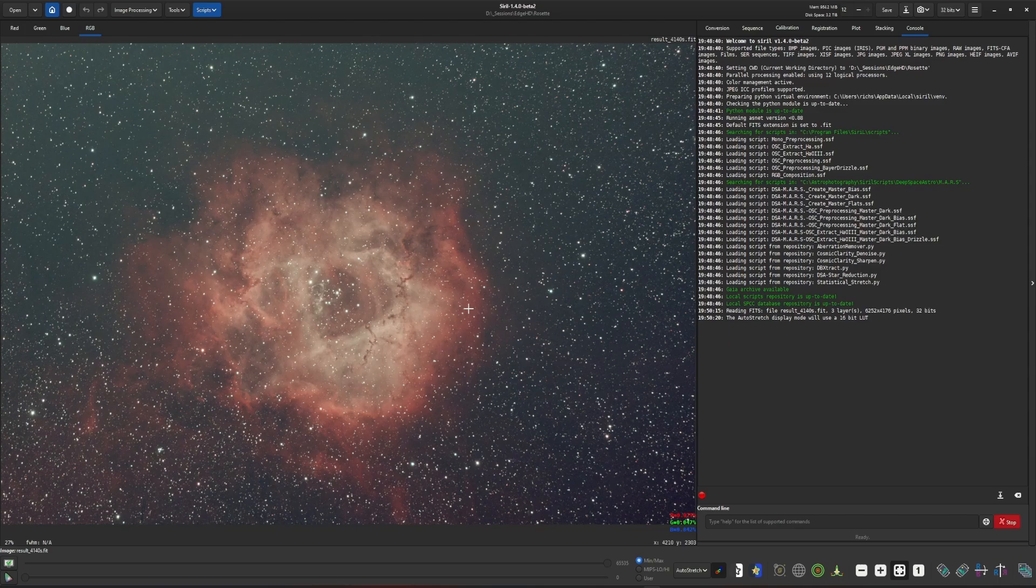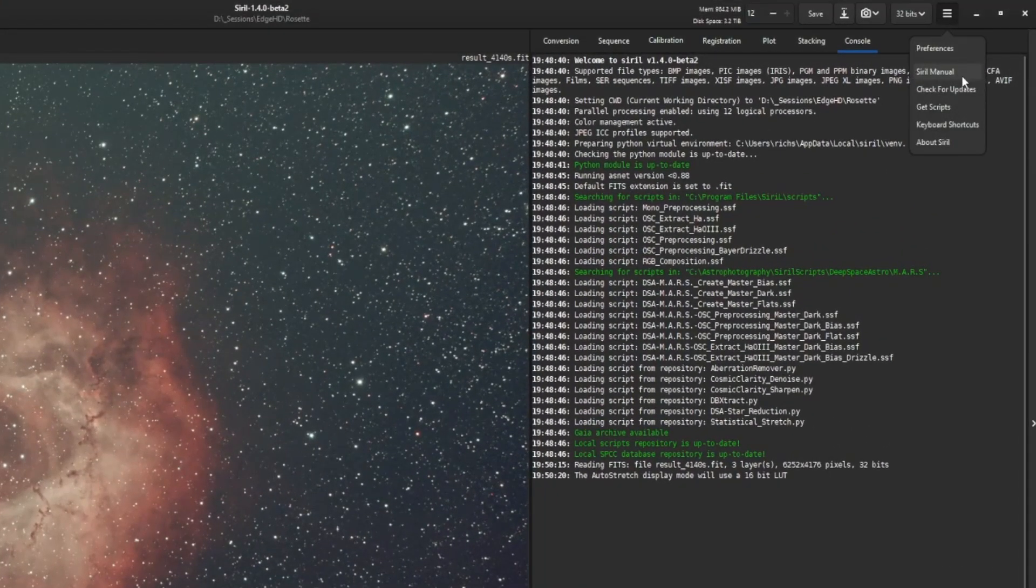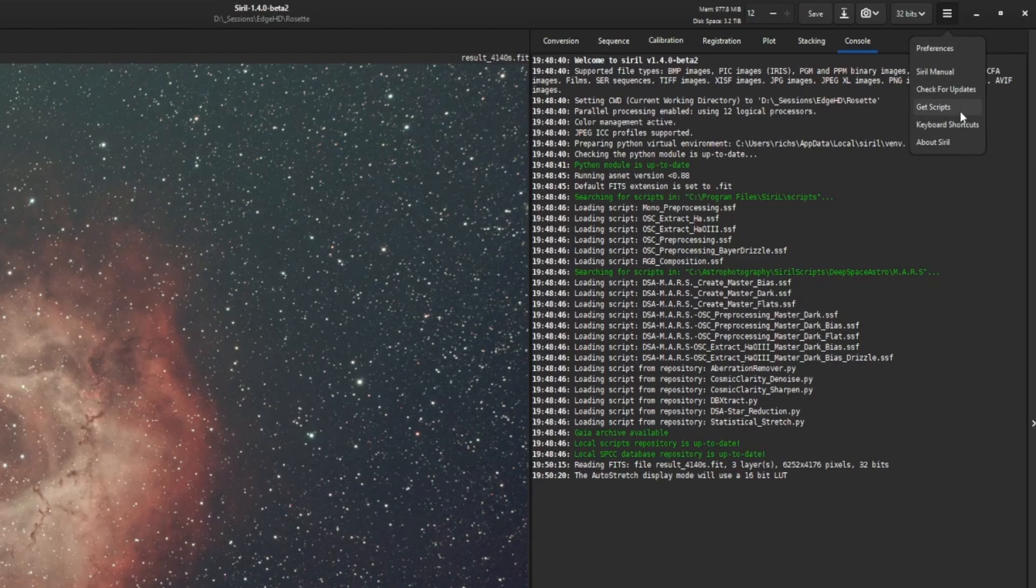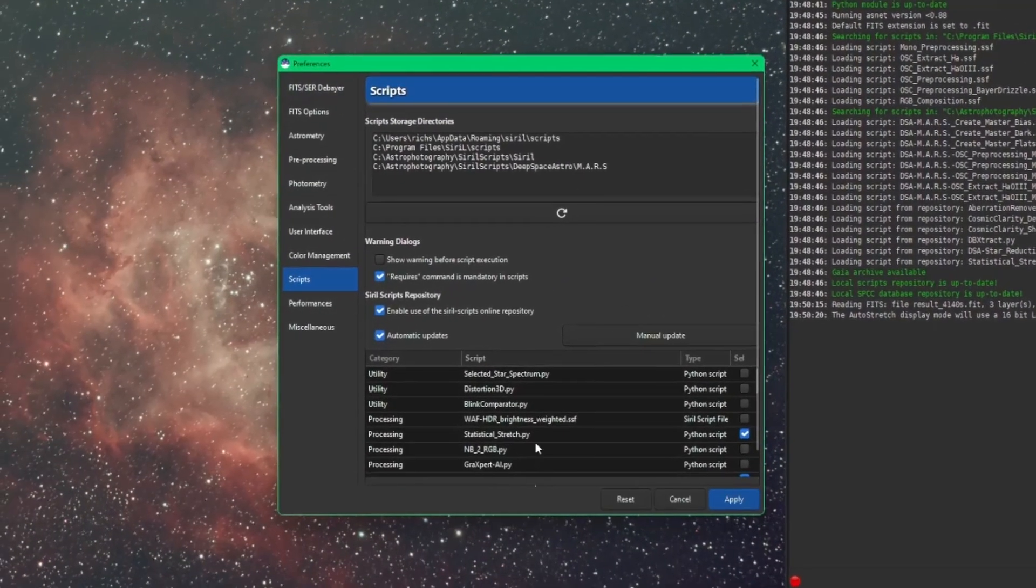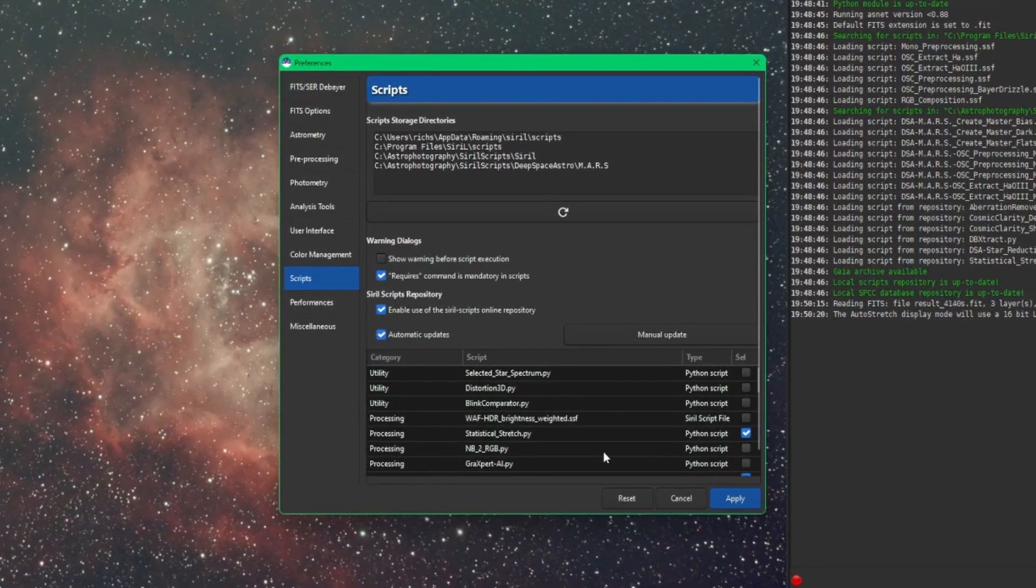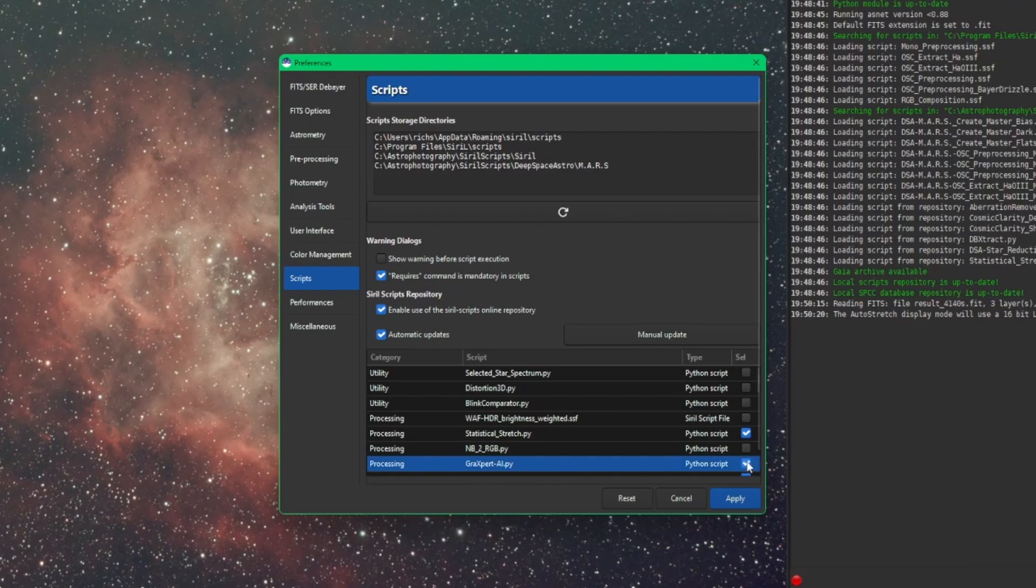So just like all the other scripts with this new version of Cyril, super simple to install. We just come over to our burger menu, come into Get Scripts. Down on the bottom are all the scripts in Cyril's repository. For this case, we want to look for GraXpert AI. Tick the box to the right, and then click Apply.